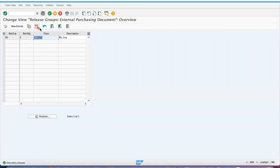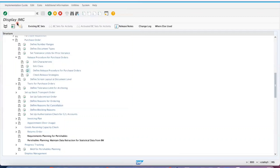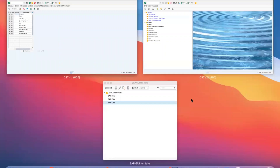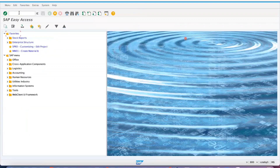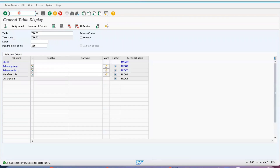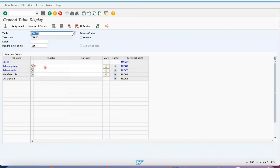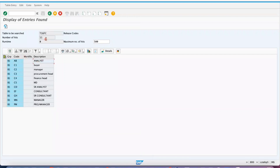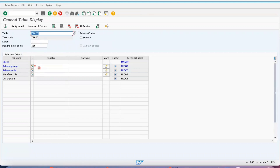If you want to know about the list of release codes, or the list of release groups, let's look at the important tables. For release codes, go to SE16N and use table T16FC. Pass the release group — for example B1 — and execute it. The system will show you what release codes are created under that release group. So T16FC provides you the details of release codes.